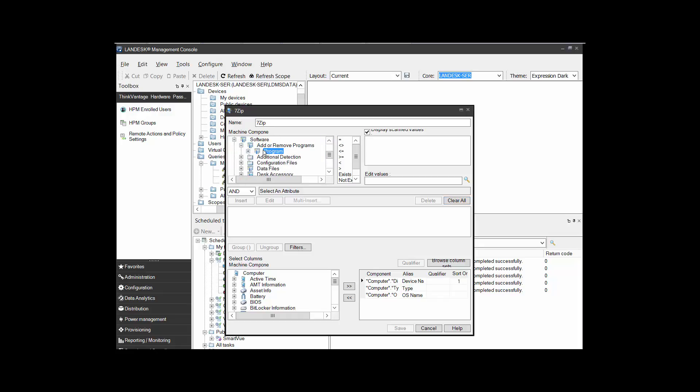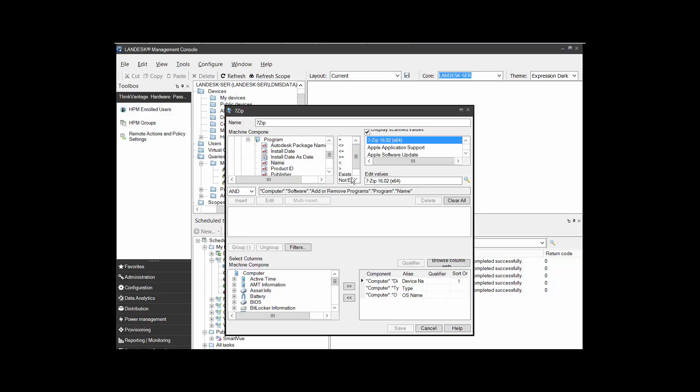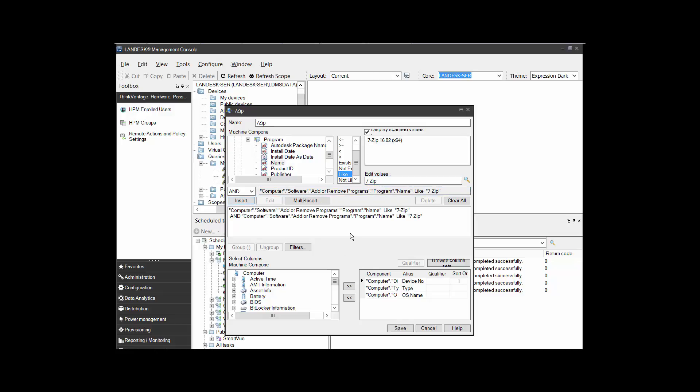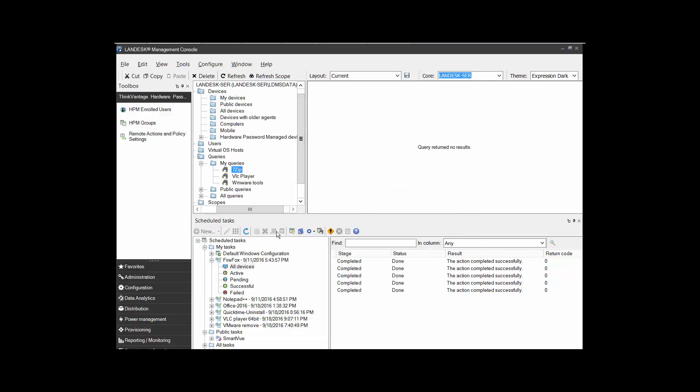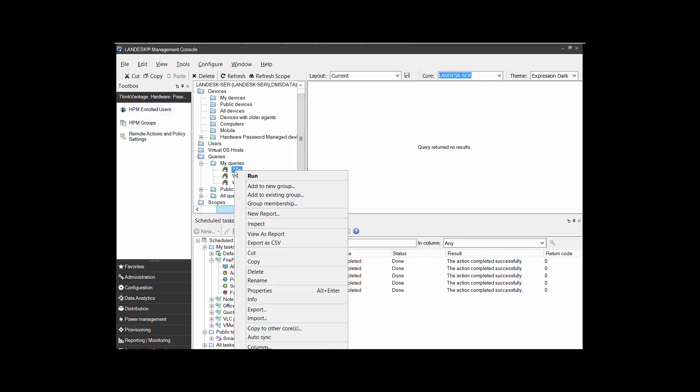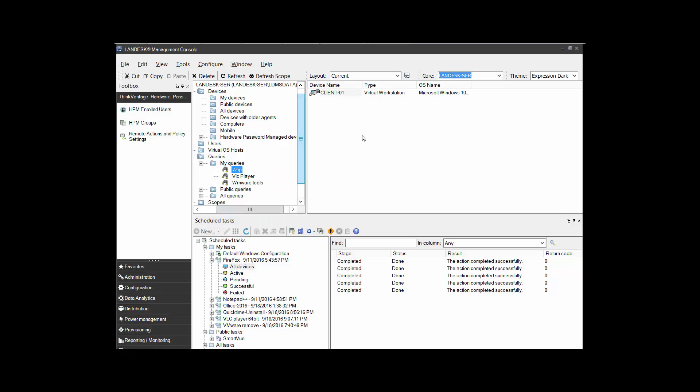Software, add remove programs, name. 7-zip. And I want to do like 7-zip. And I should be able to get rid of this since I'm doing a like command. Probably should be able to get rid of that too. Let's see if it'll work. I did two of them here. So what happens if I save that like that? It did find it. So it will accept when you use the like command, it will accept some small amounts to it.